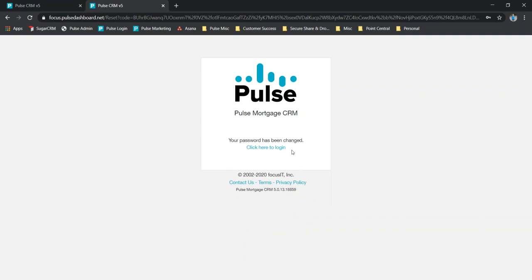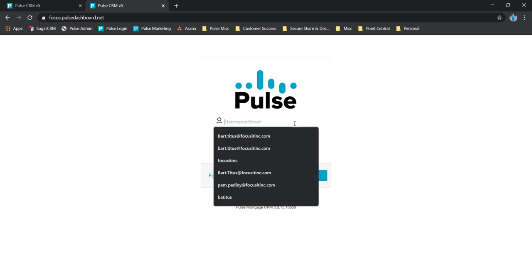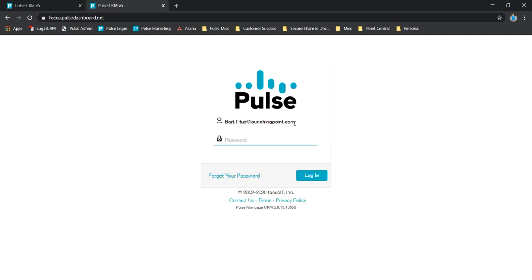Once we've got all these filled in, we hit save password and we should get a confirmation here that it's been changed. You'll also get an email saying that your password has been updated. If you click on that link again, it'll take you back to the login page.